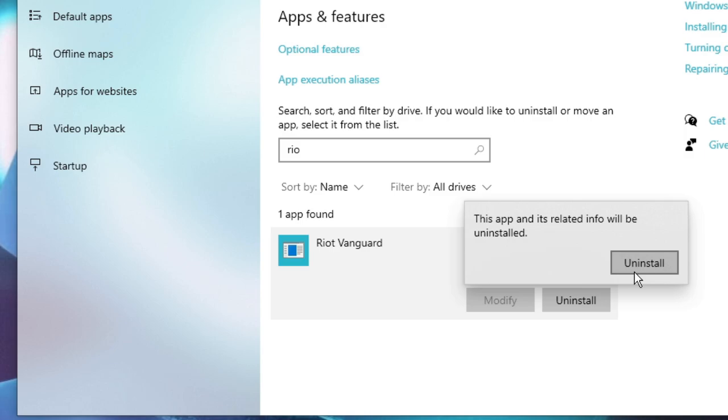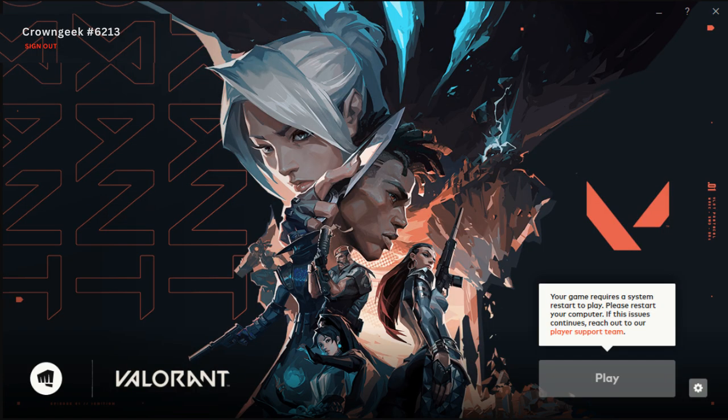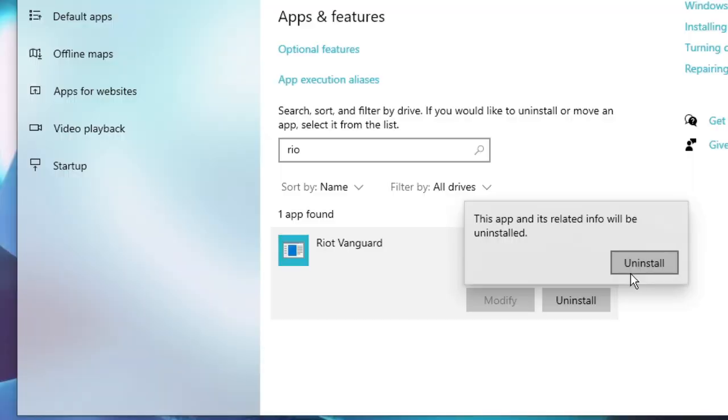And after that, next time when you try to open your Valorant it will ask you to restart your computer. After that once you restart, Riot Vanguard will be automatically installed and after that when you try to launch your Valorant game next time, the problem will be resolved.